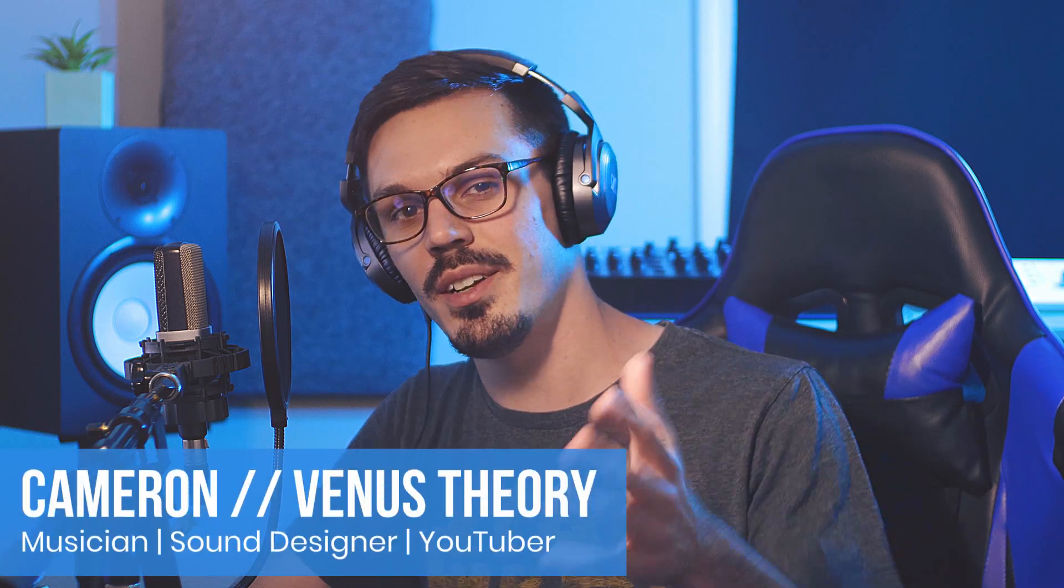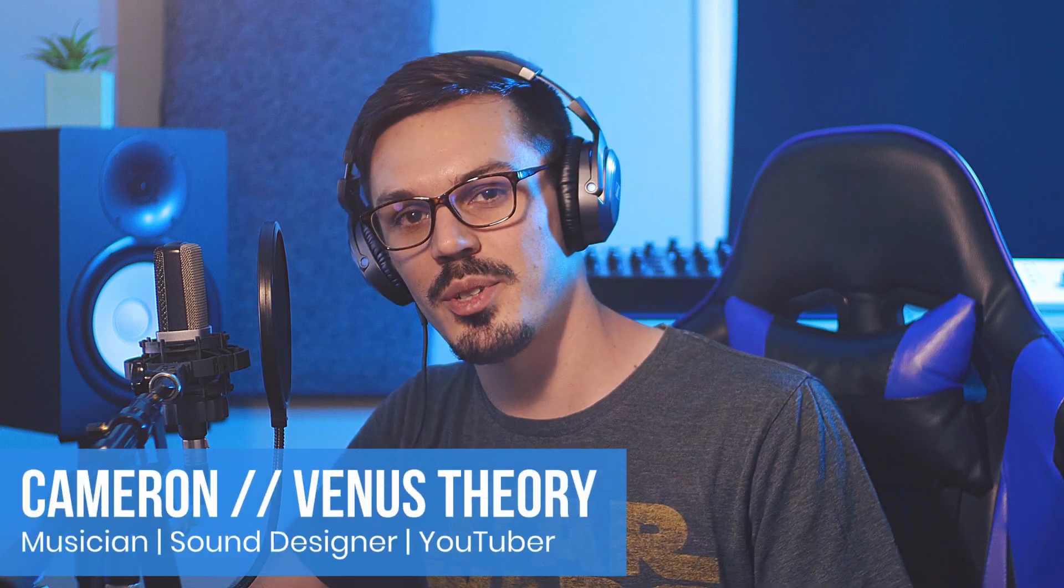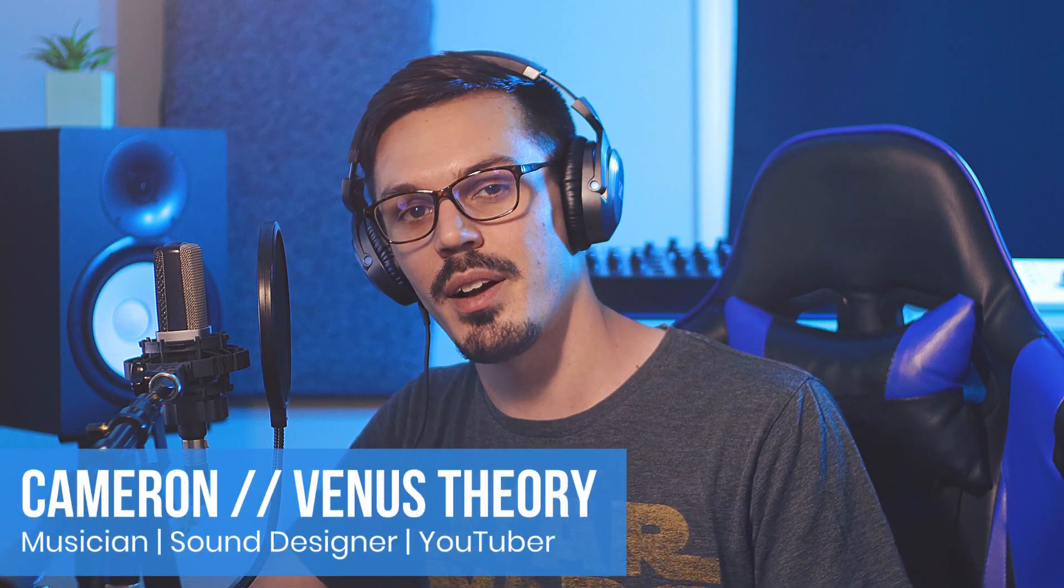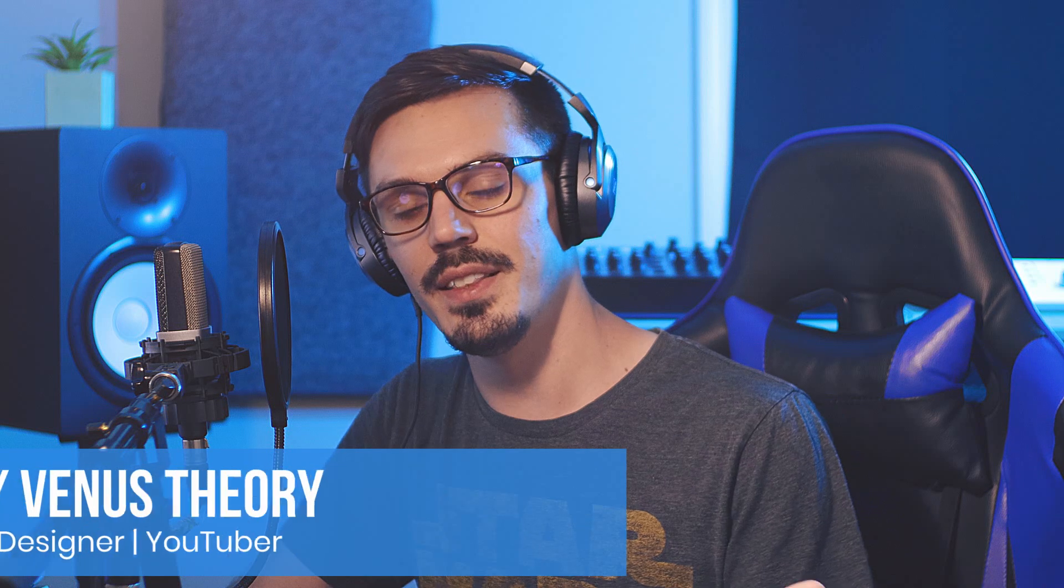Hi, my name is Cameron, also known as Venus Theory, and welcome to the first episode of MixCraft Quick Tips.